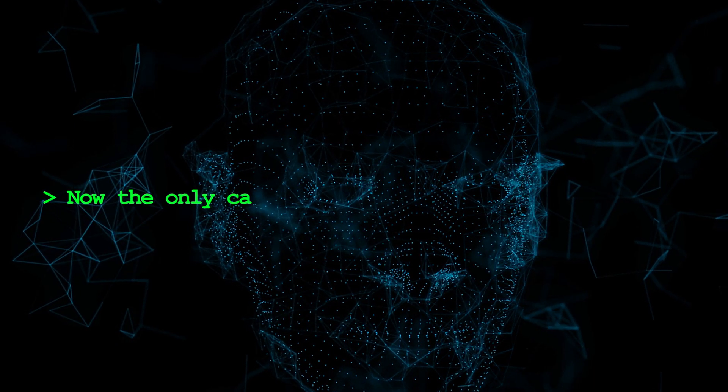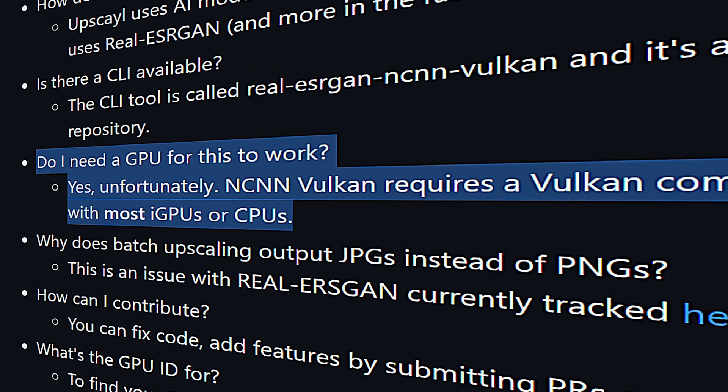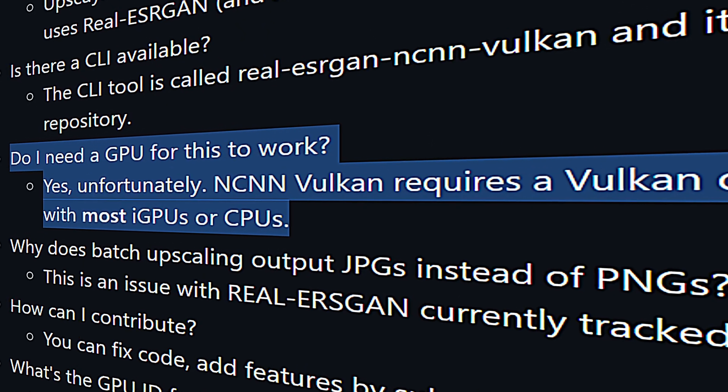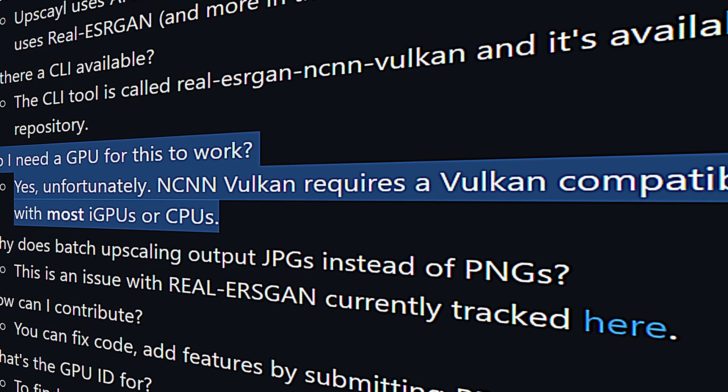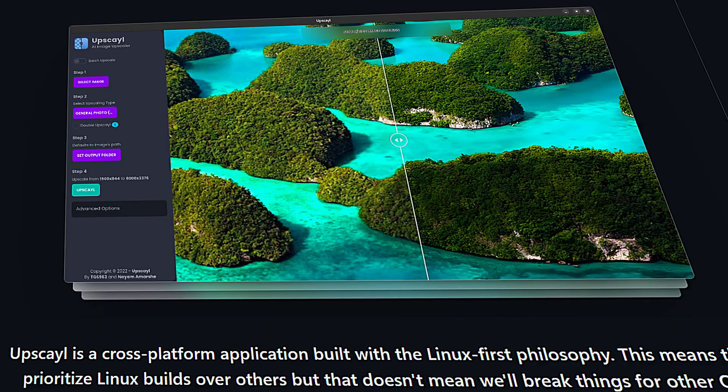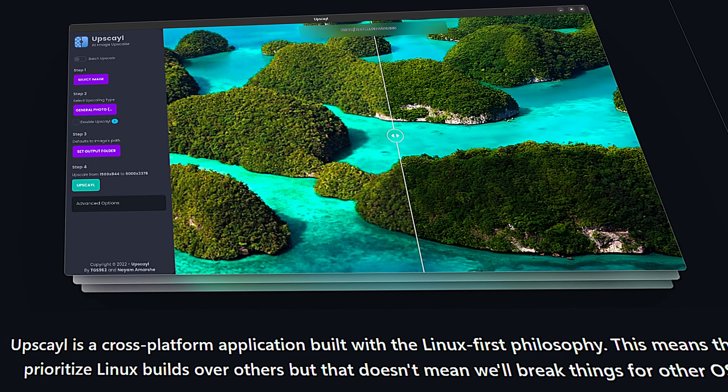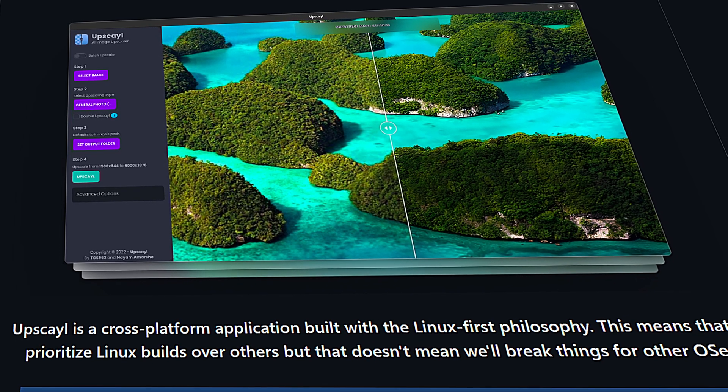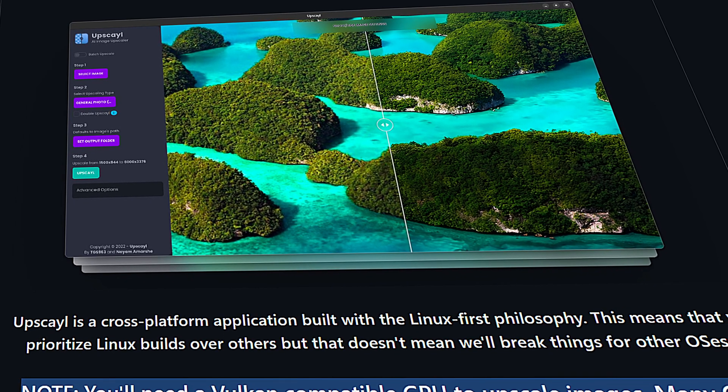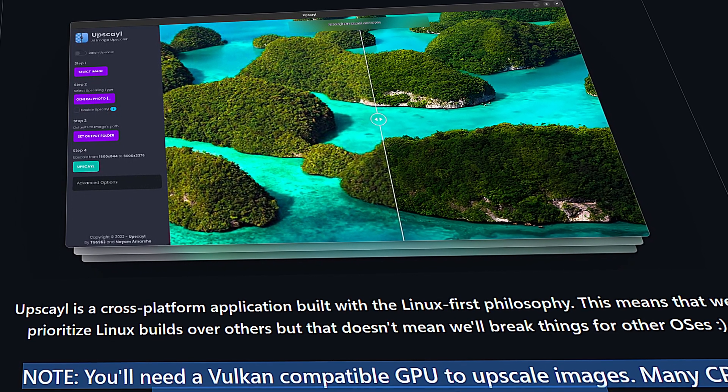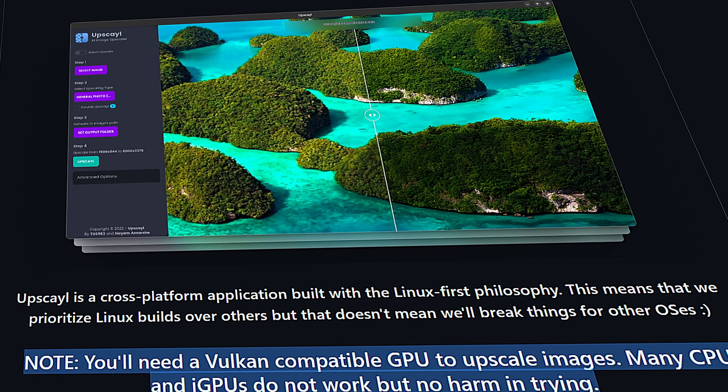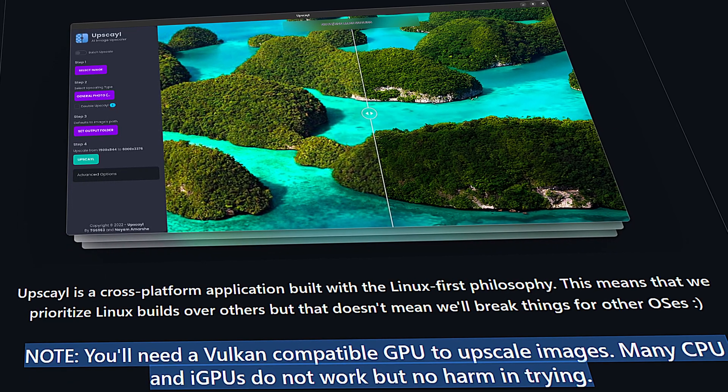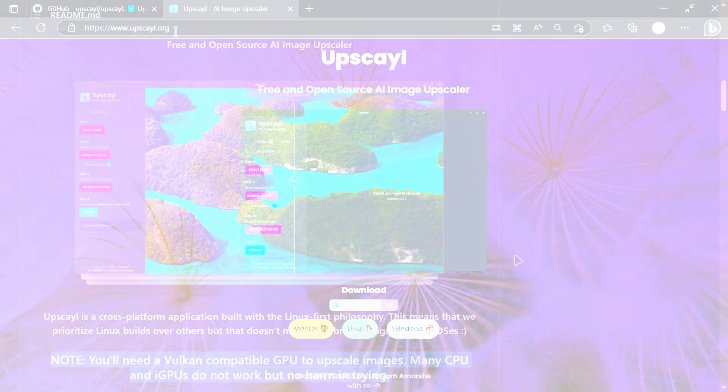Now the only catch to Upscayl is that you'll need a dedicated Vulkan compatible graphics card to perform the image upscaling. Upscayl unfortunately won't work with most integrated graphics cards or CPUs. But the good news is there's no harm in testing it on your computer. It just might work.